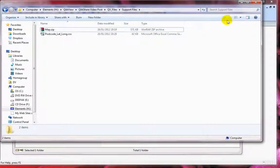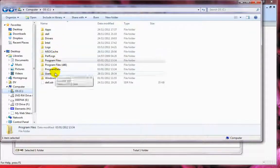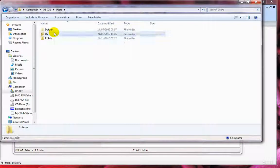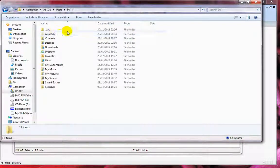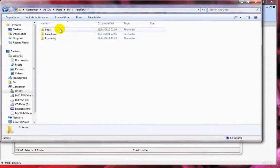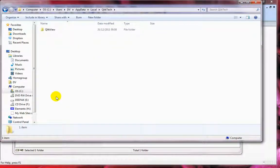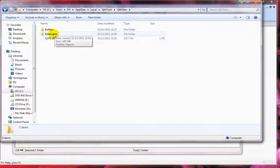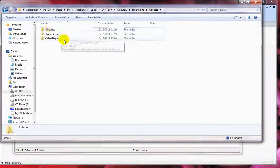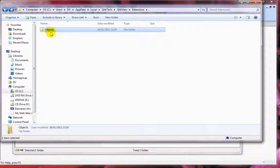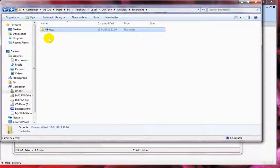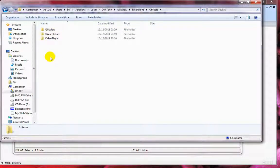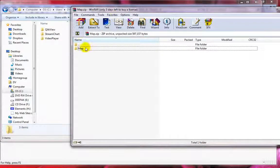All you need to do is copy this folder to the correct location. Go to C:\Users\QlikView\AppData\Local\QlikTech\QlikView\Extensions\Objects. Sometimes you might not see this Objects folder if this is your first extension object, so just create the Objects folder and place the map folder there.